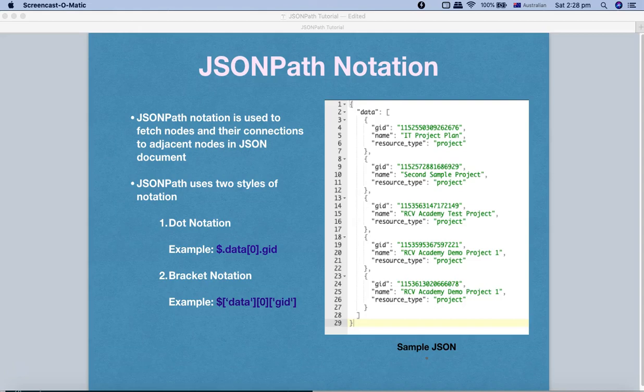Hello and welcome to the JSONPath tutorial. In this tutorial we are going to understand JSONPath notation. In the previous tutorial we covered a brief about JSON, what is JSON, and what is JSONPath, and dug a little deeper into the technicalities and advantages of both. Now in this tutorial we'll understand what JSONPath notation is.